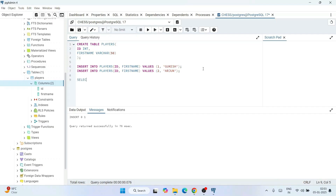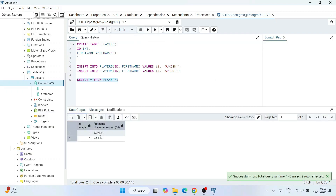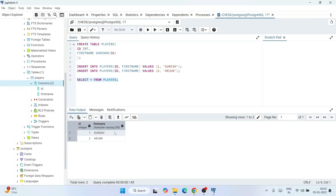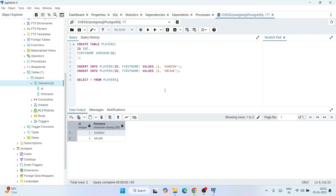Now let's see how the data looks in the table. Write 'SELECT * FROM players;', select it, and click the Run button. You can see both records — Gukesh and Arjun — are correctly inserted into the players table and are properly fetched and displayed in the data output. It also shows statistics like how long the query took and the total number of rows returned.